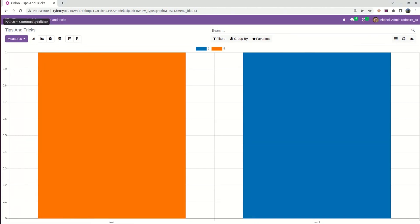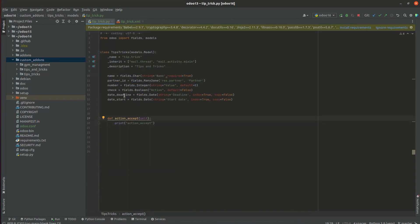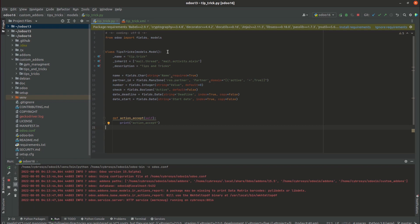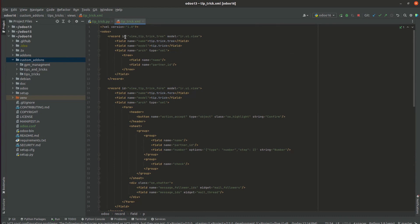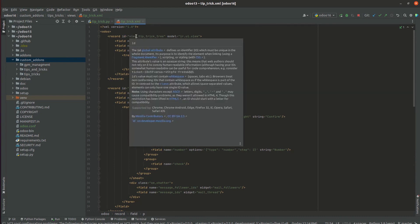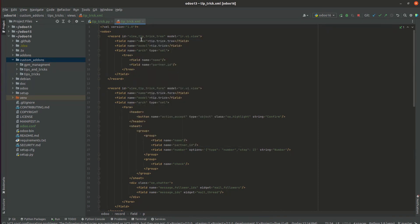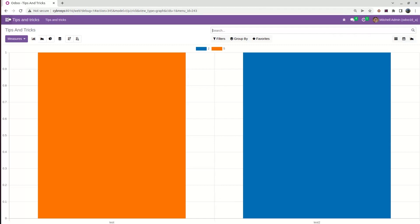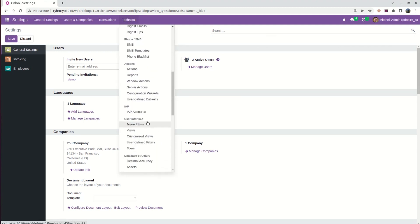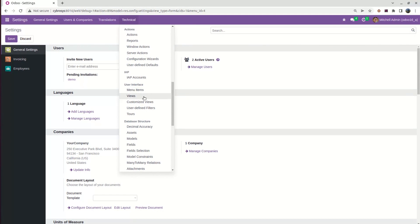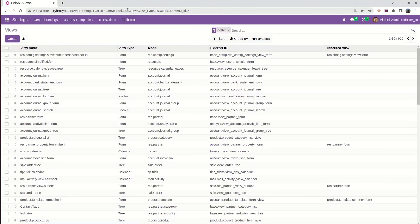Let us check the detail in our XML code. Here is my Python code with some fields added. In the XML code, here we can see the tree view. First of all, we are passing an ID here — the ID is the unique name we are giving to this record. The next one is the name, which is tip.trick.tree. This is the name given in the model ir.ui.view, and this is the model name we are passing. When we check in the UI, under Settings, under the Technical section, under User Interface, we can see the Views — this is the model ir.ui.view.